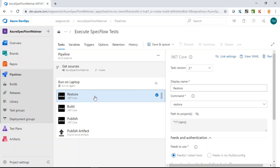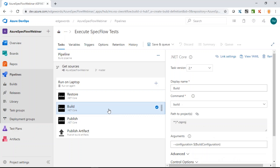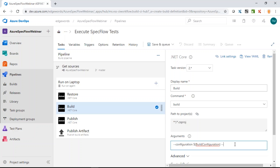The restore step will restore the NuGet packages using the csproj file. For the build step, I'm adding a --no-restore argument, because build automatically does a restore in .NET Core and we've already done that as a separate step. Having them as separate steps makes it easier to identify where problems occur.